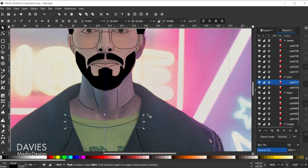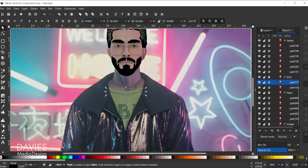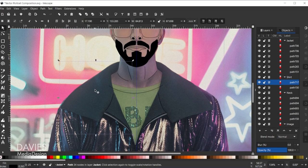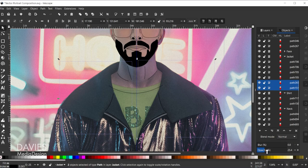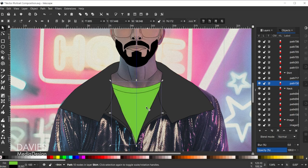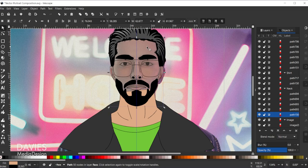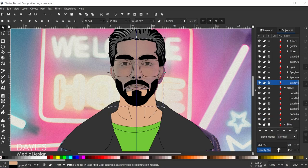Now let's get everything back to the proper opacity and start coloring things in and adding some texture. Shift-click on the jacket pieces and bring the opacity up. Click on the shirt and bring that up. Click on the neck and bring that up. Click on the face and bring that up.